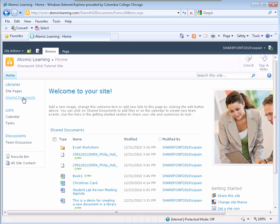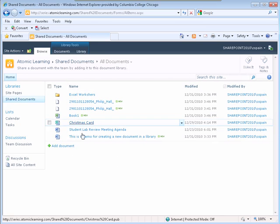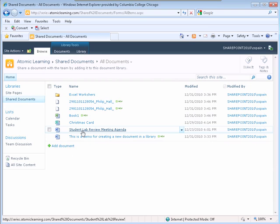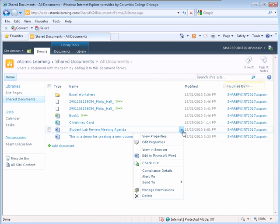When my Shared Documents Library page displays, hover over the document that you would like to check out. A down arrow appears to the right of the document. Click the down arrow to the right of the name of the document you would like to check out. The menu displays with several options.